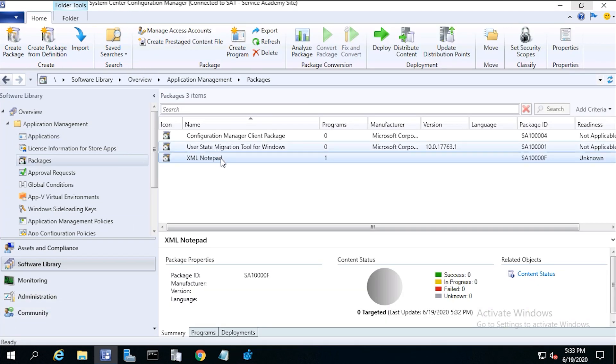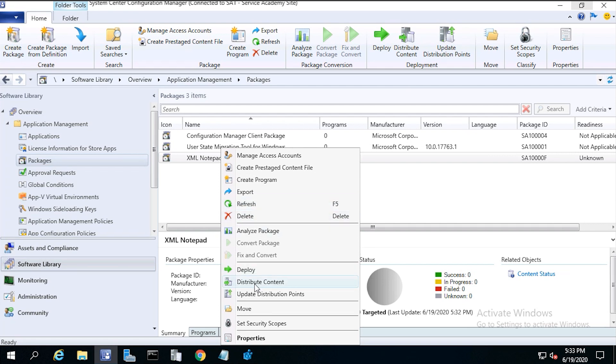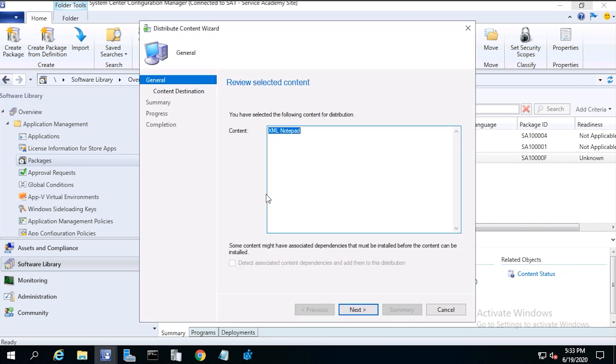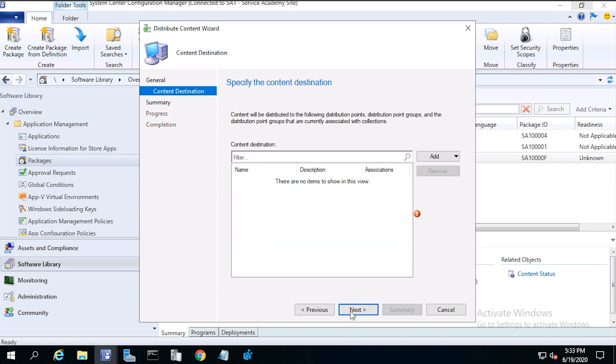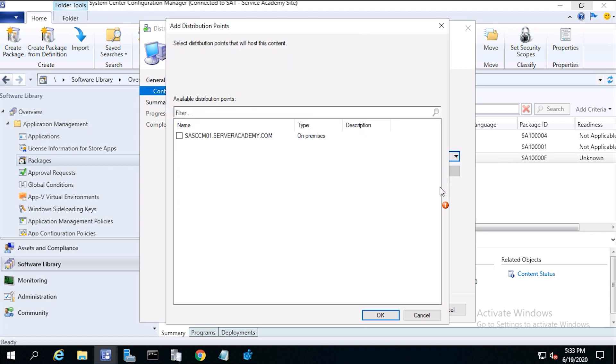Now right click on the xmlnotepad package and click distribute content. Then click next. From content destination, click add, click distribution point.